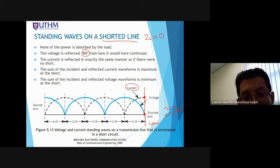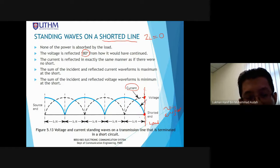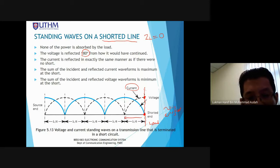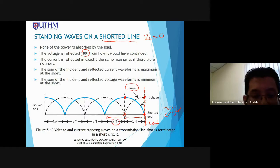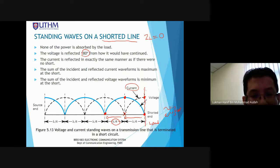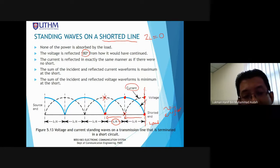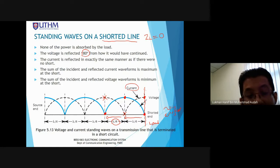As we move from the load (short circuit) towards the source, the voltage will be maximum (anti-node) while the current is minimum. If we move again towards the source another quarter lambda, the voltage is minimum (node) while the current is maximum (anti-node).